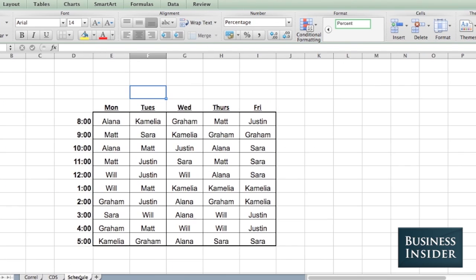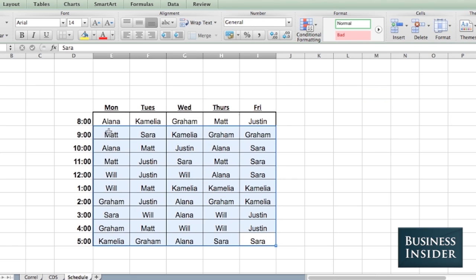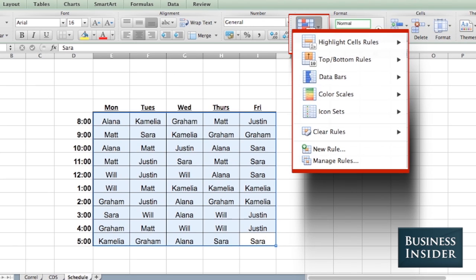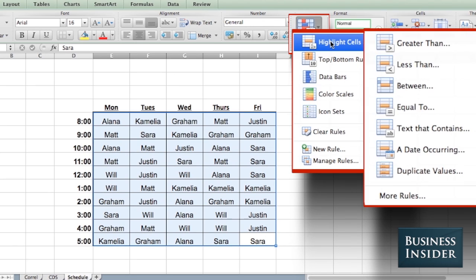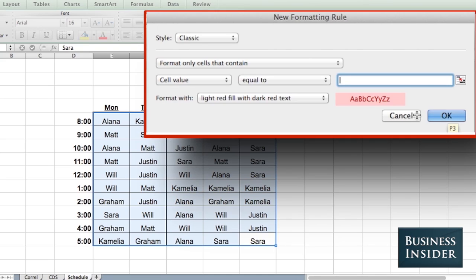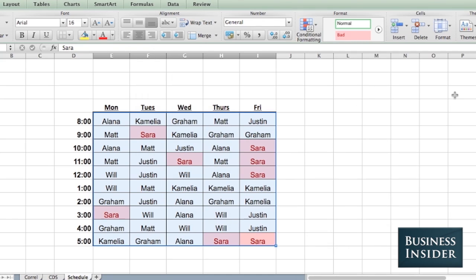Another use is, let's say we have a schedule for our team. I'm in it but I have no idea where I am, so I can highlight it. Conditional formatting, Highlight Cell Rules — I'm going to select Equal To and put in my name. There I am.